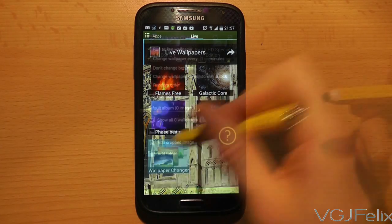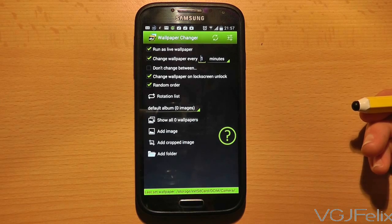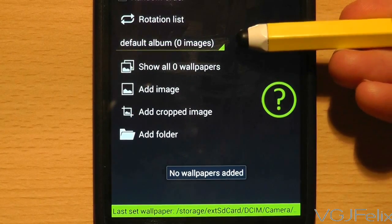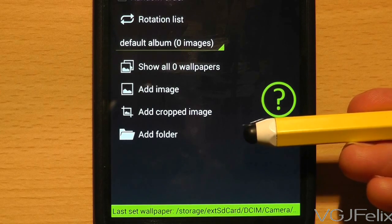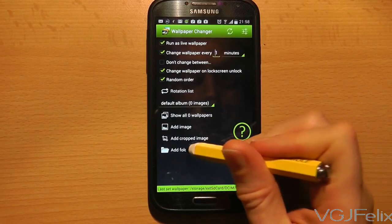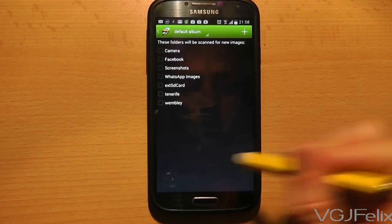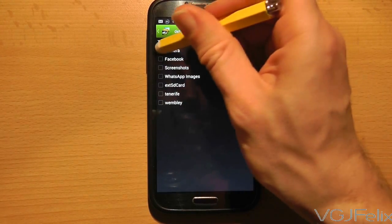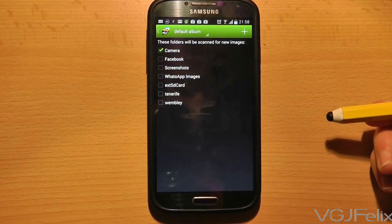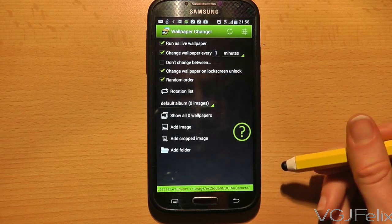It operates as a live wallpaper and a settings screen provides you with two sections. The bottom portion of the screen manages which pictures are used. If you press on 'Add Folder' you can select an entire collection of pictures from your gallery to use. So if I add the camera folder, all those pictures are added to the list that will be included in my wallpapers.